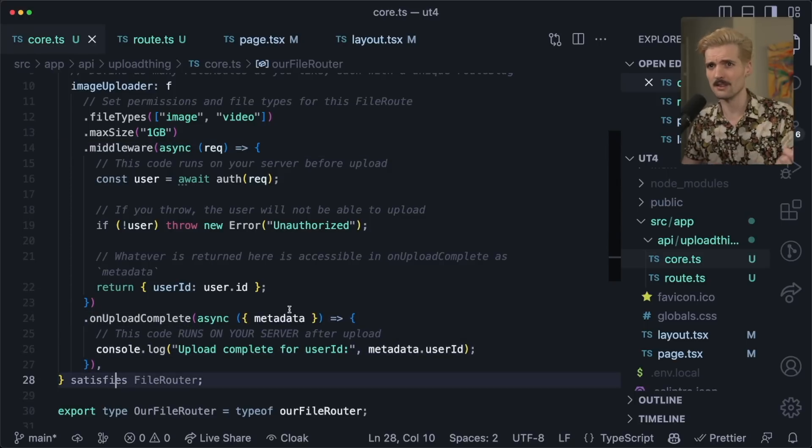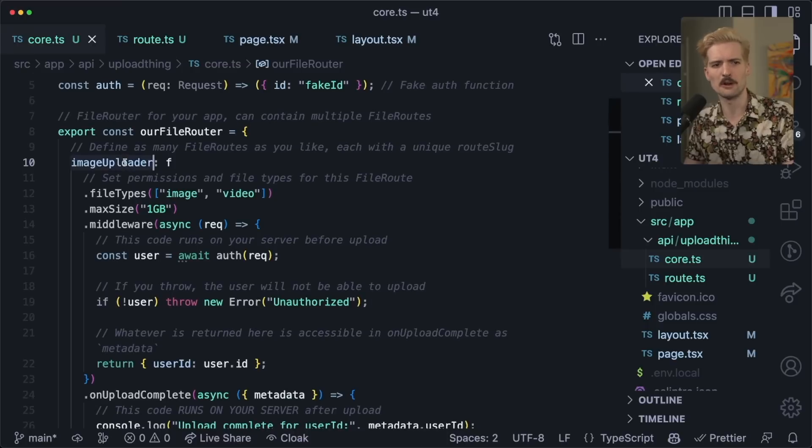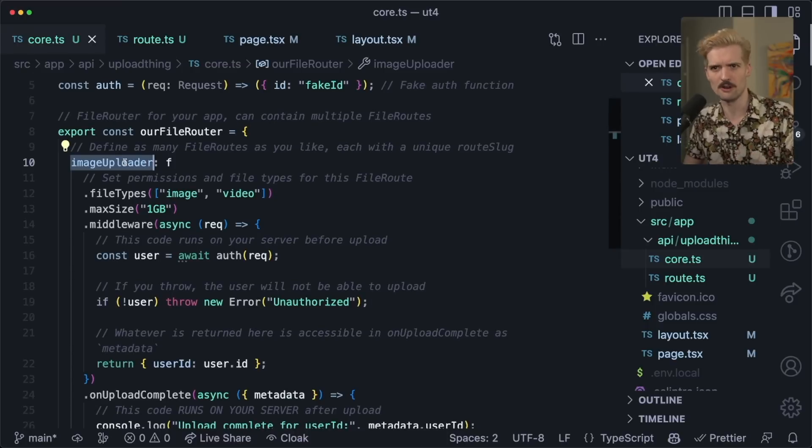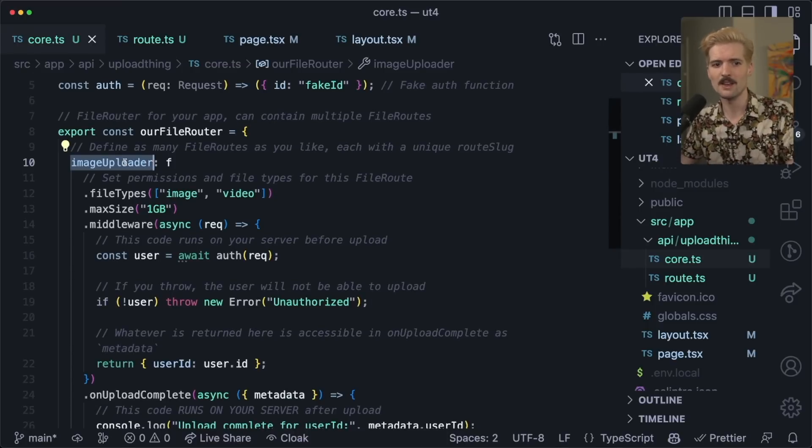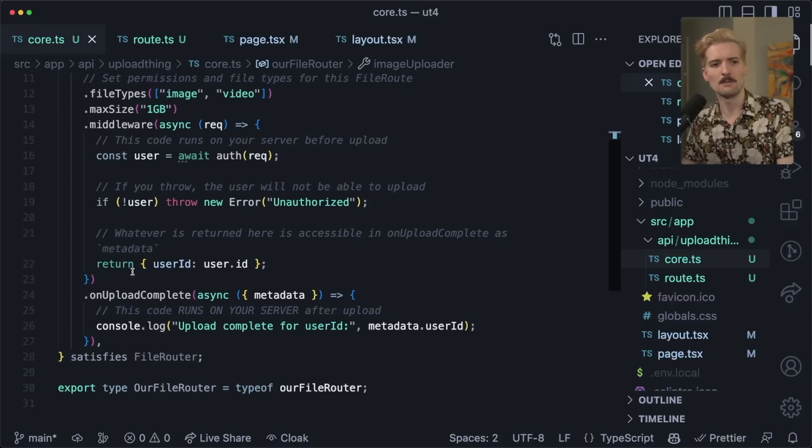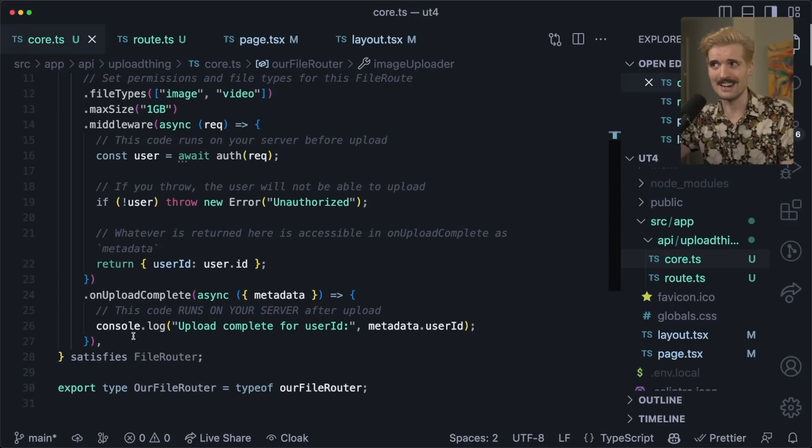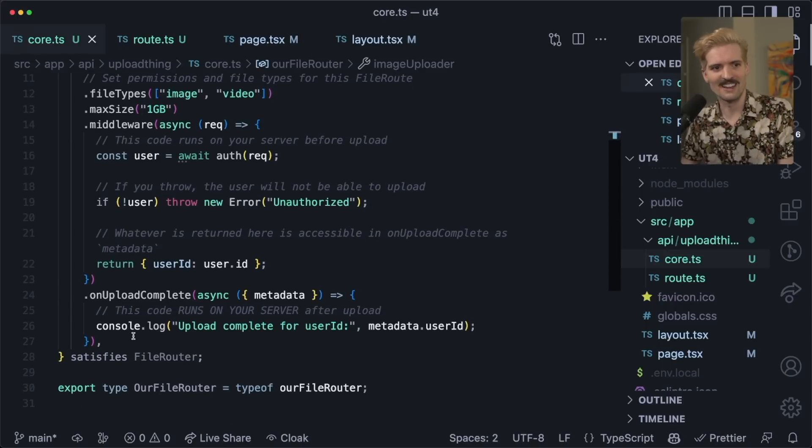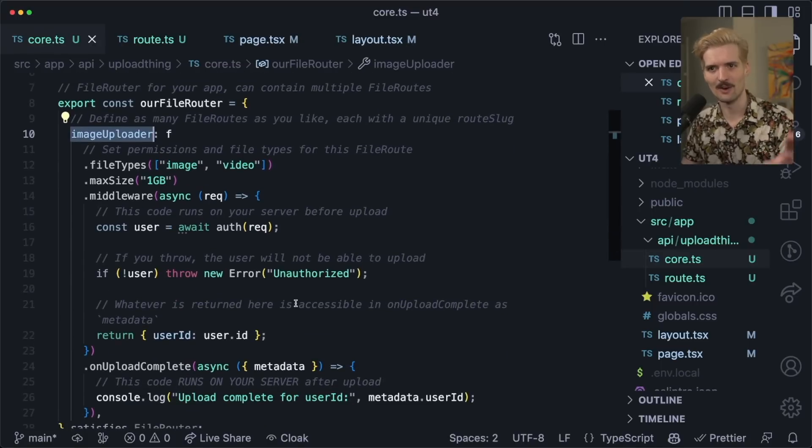So if you want image uploader to be the profile picture image uploader and auto tag it to the right thing in your database, then you put the user ID in the metadata, and then when on upload complete calls, you just write it to the database. It's that simple now. Like the integration layer is this. It's the whole thing.